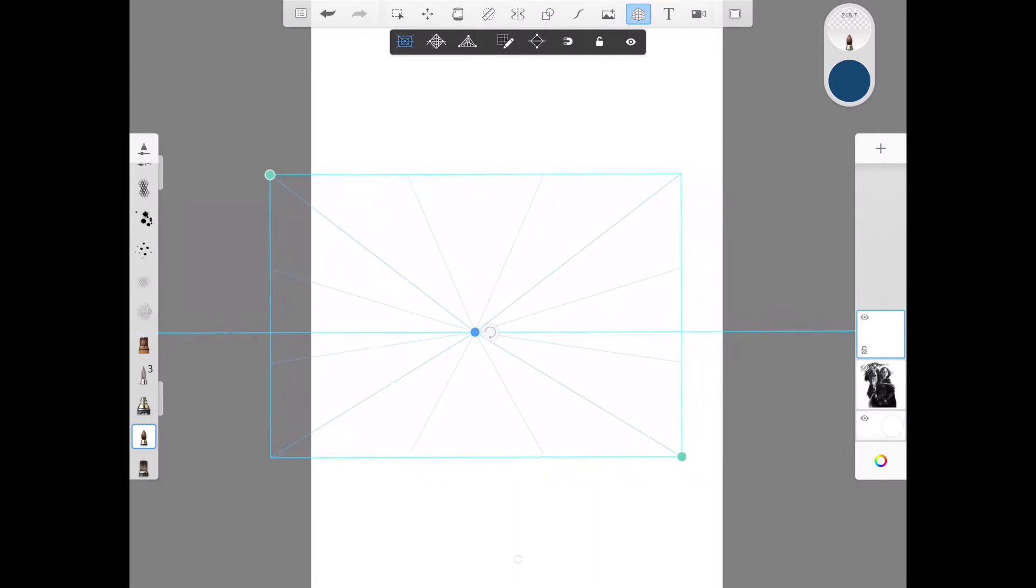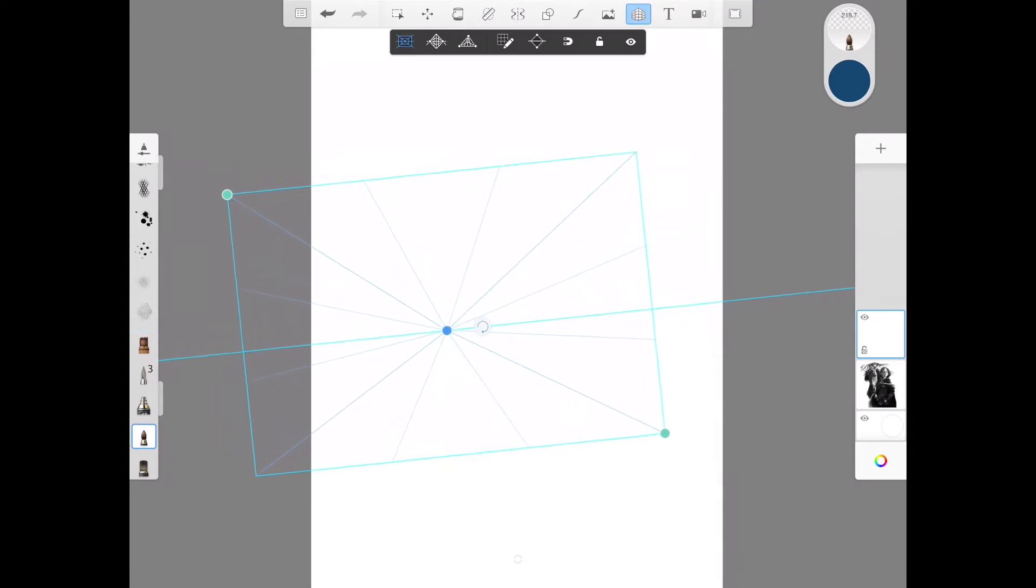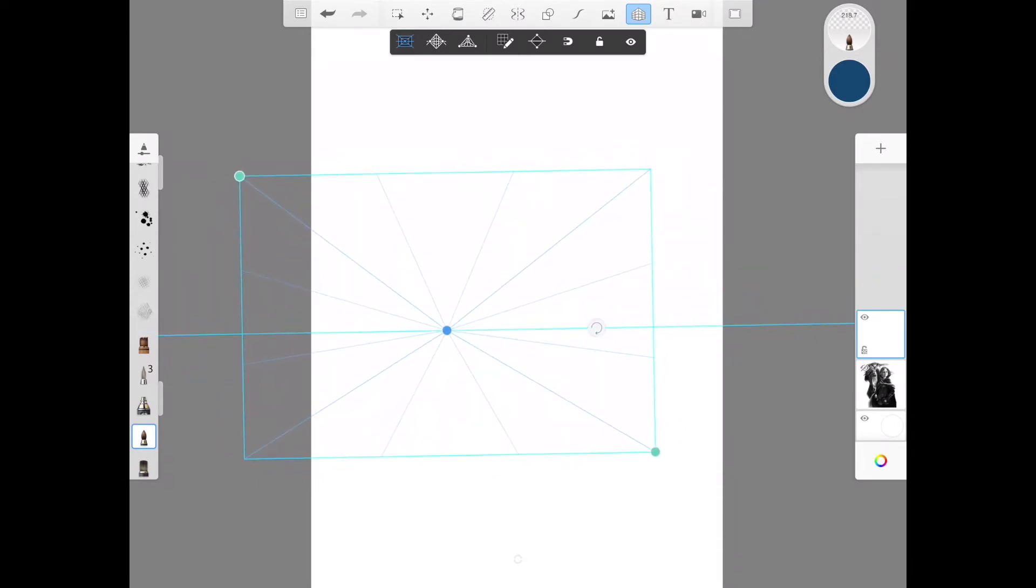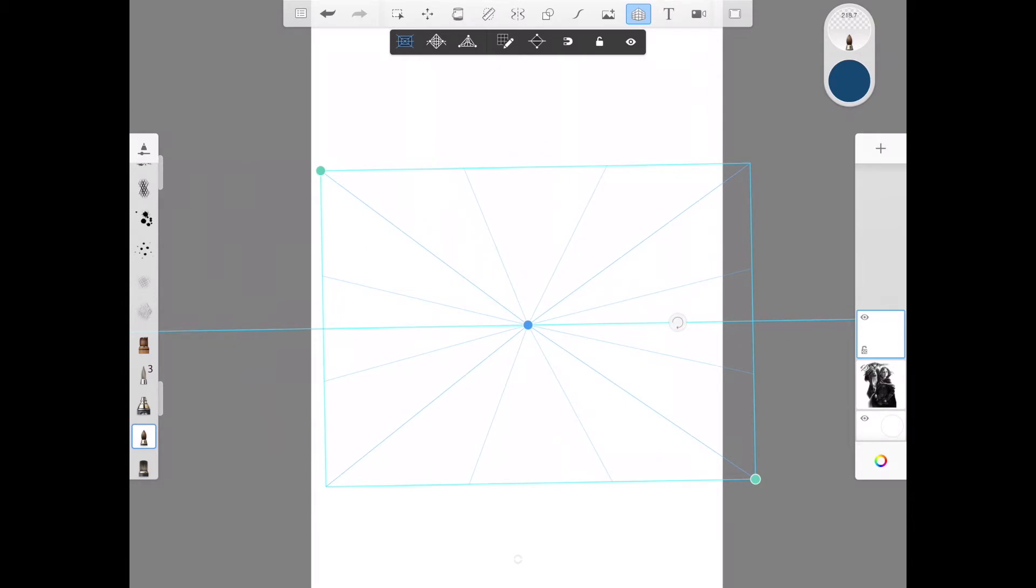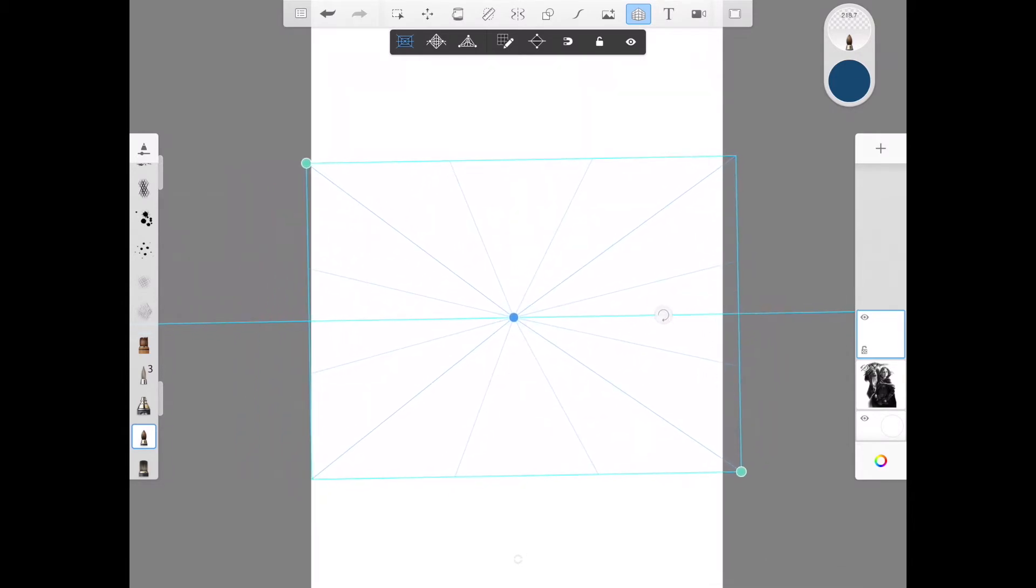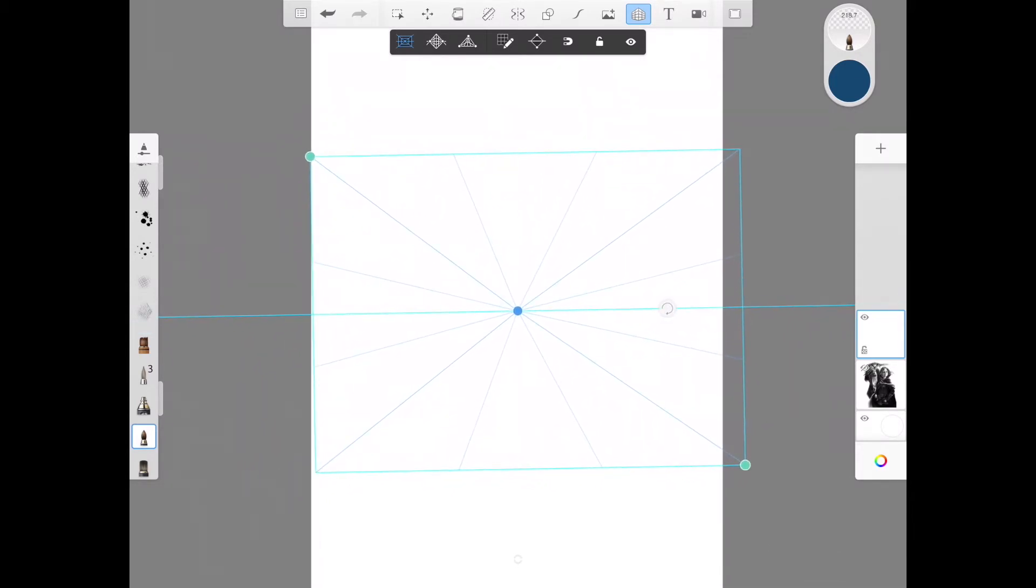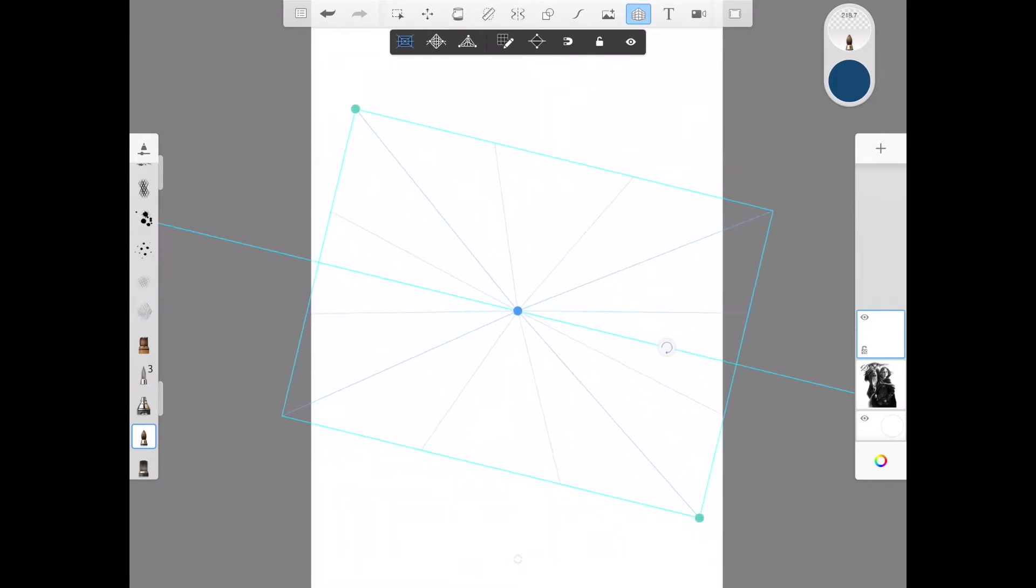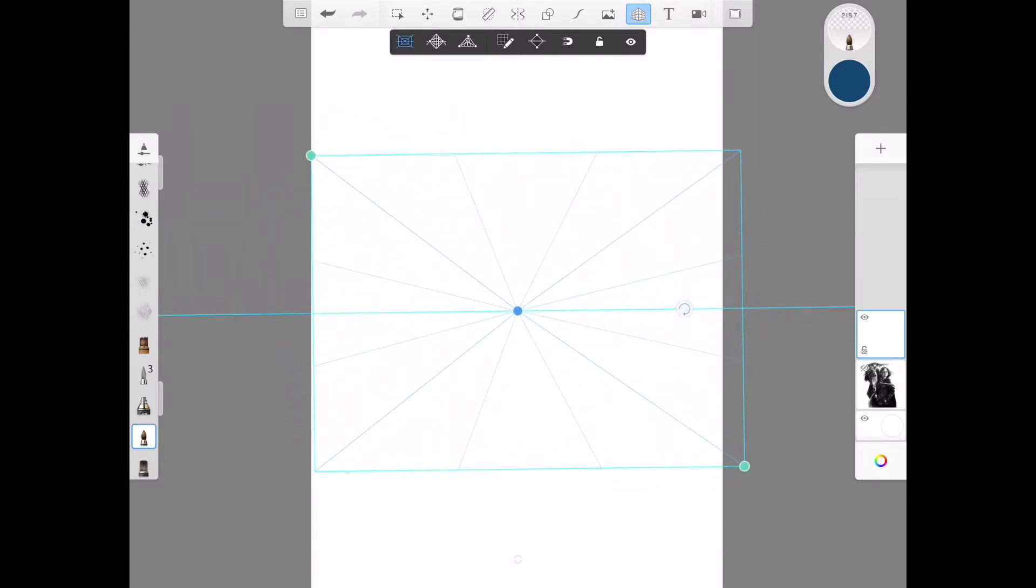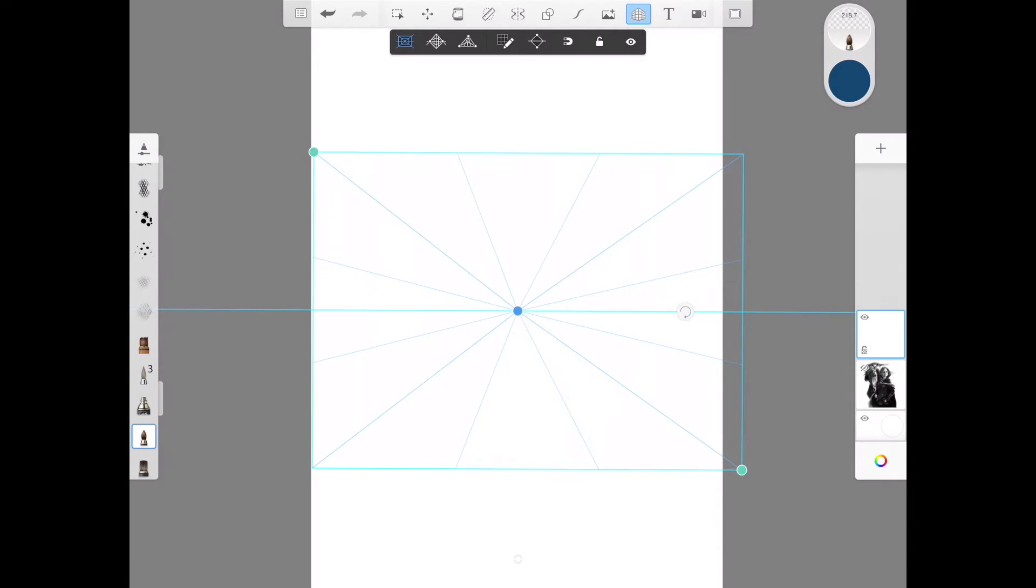If you want to do buildings and more architecture type images, these can at least help guide you so you're not just trying to eyeball it and guess where your vanishing points are. If you don't know a lot about perspective, there's probably several videos online about it. But basically you have your most simplest form, which is the one vanishing point. And now with this, you can move it around. You can spin it.